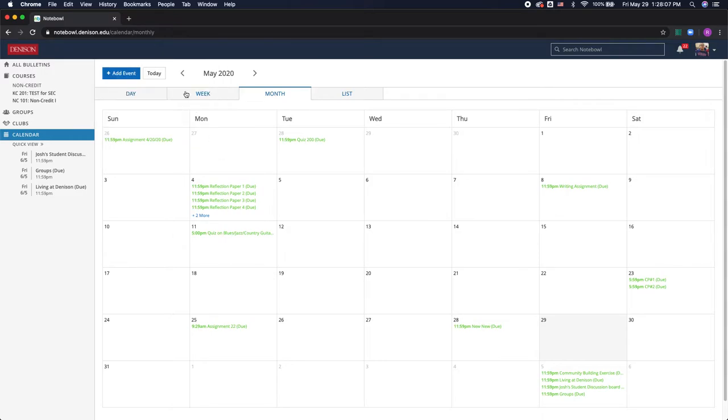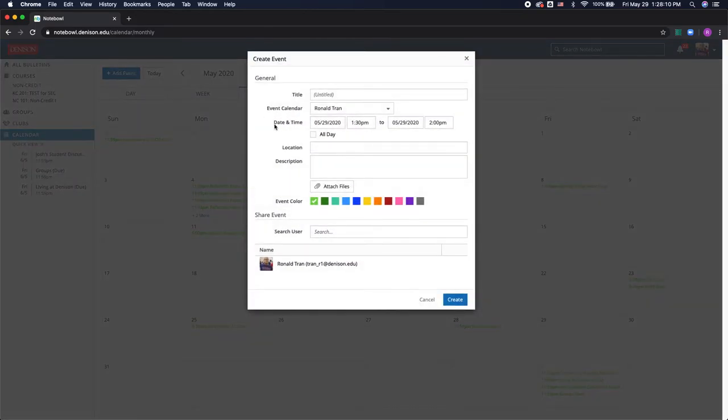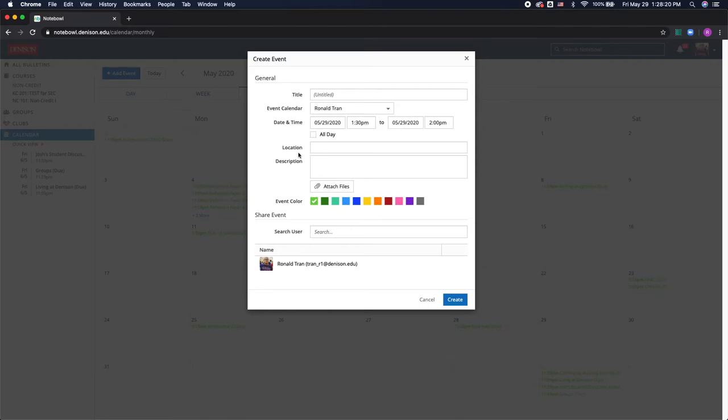You have the option to also add your own events. This can be really helpful if you want to add any academic events such as a guest speaker or office hours for your professor. I can give it a title, a location, and a description.